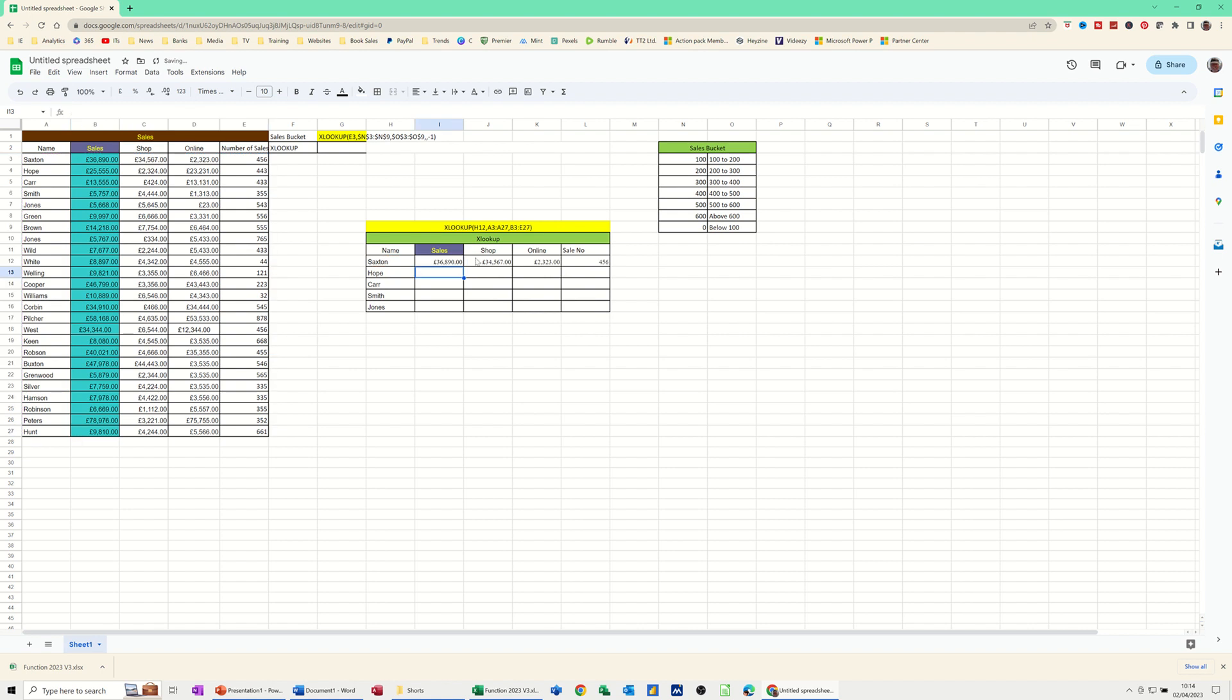So I didn't need to go column two, column three, column four, which is what you have to do in a VLOOKUP. And if I just double click on this little cross, that will fill it down for all these other people.